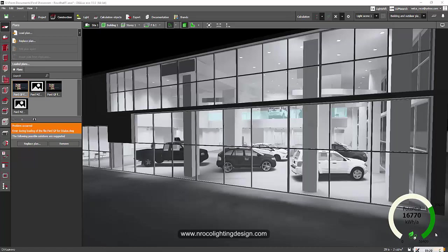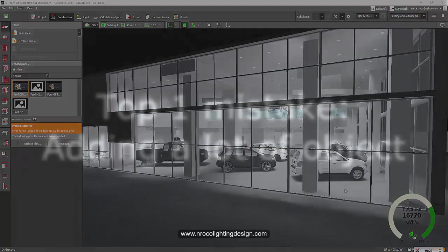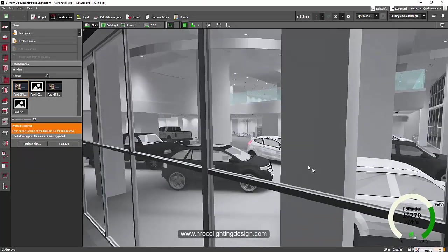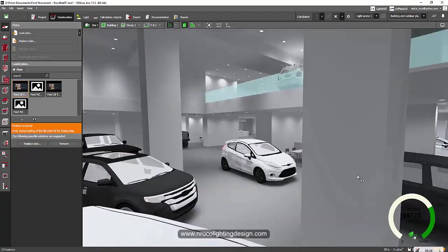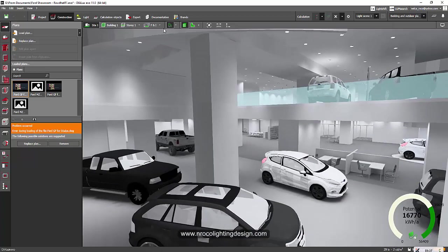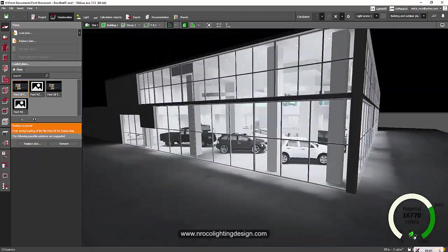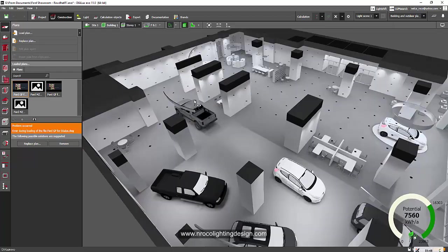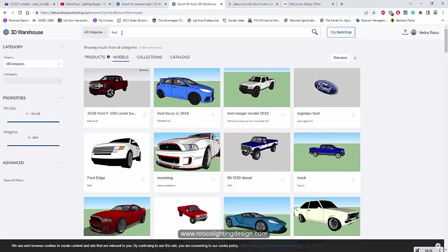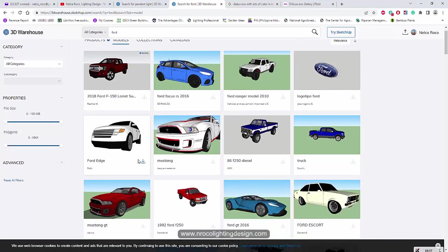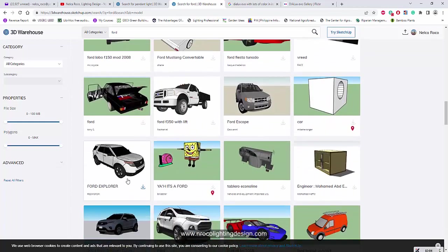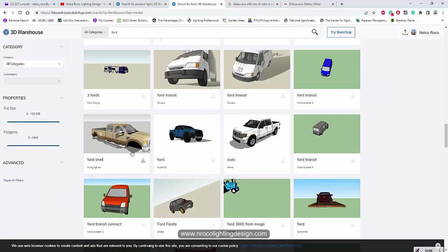Number one is adding too many objects — and I'm so guilty of this one. For example, in this Ford showroom project, when I ran the calculation I was so excited to include all those Ford brand cars. I went to SketchUp, searched for Ford, and added all those cars into my design — just the latest and most famous models, around 1MB or 2MB each.